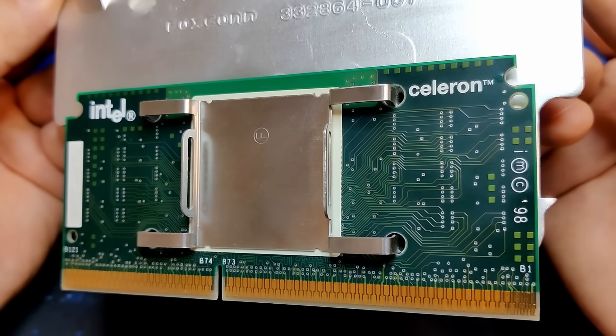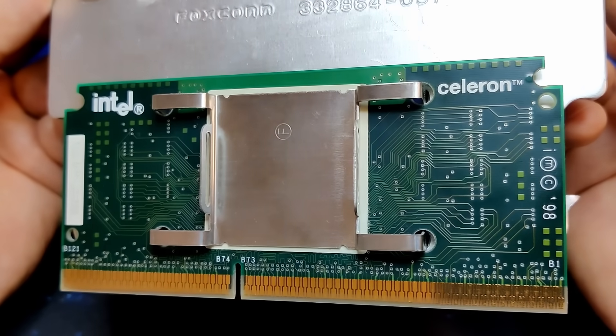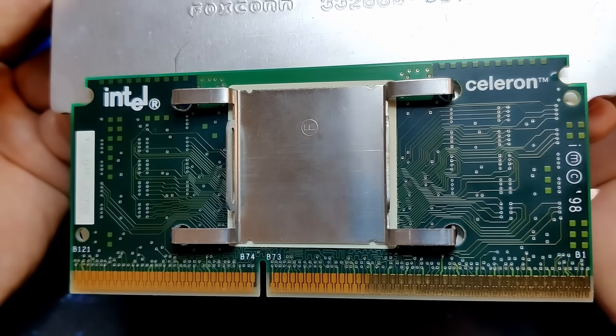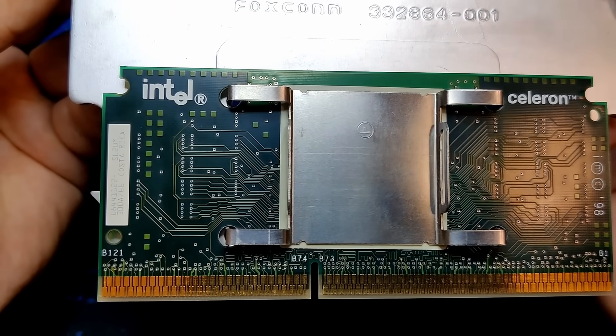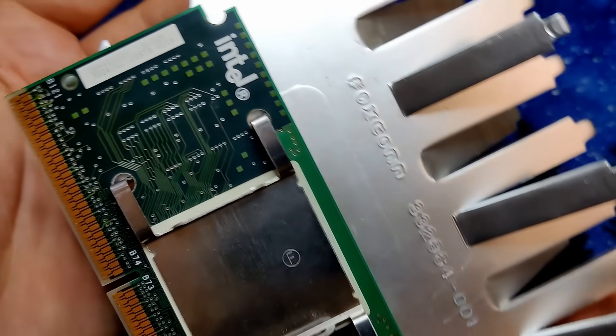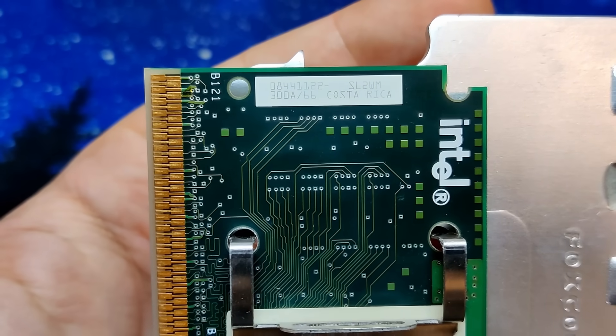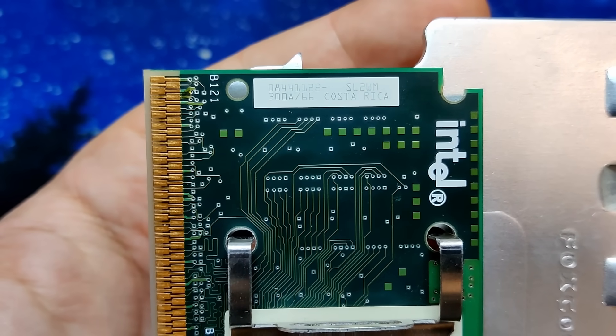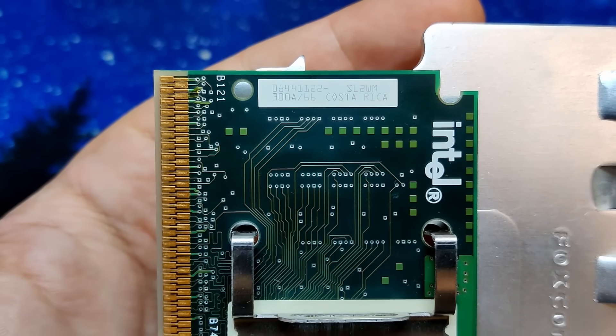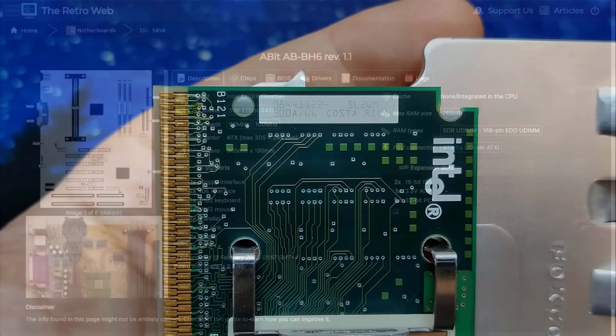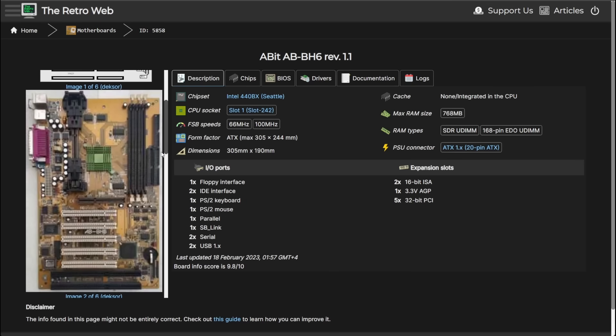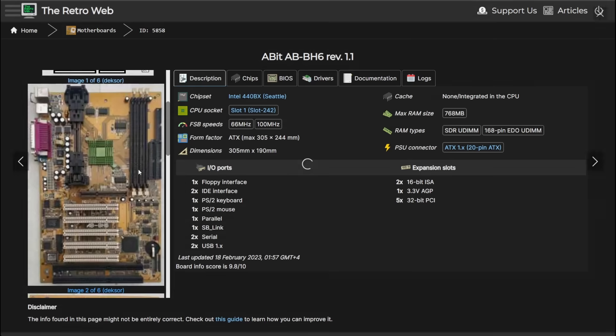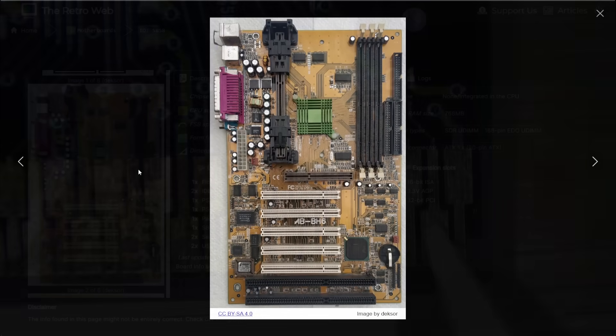Unfortunately, one of my Celeron 300A is not capable of booting at 450MHz. But I do not want to give up yet. We could try to overvolt it a little bit. What if we increased the stock voltage from 2V to something like 2.1 or 2.2V? Unfortunately, I do not have the Abit BH6, a motherboard that was very popular to overclock Celeron 300A CPUs. This board allowed to override the CPU voltage. I also do not want to use an ASUS P3B-F, therefore we need to go the manual route.